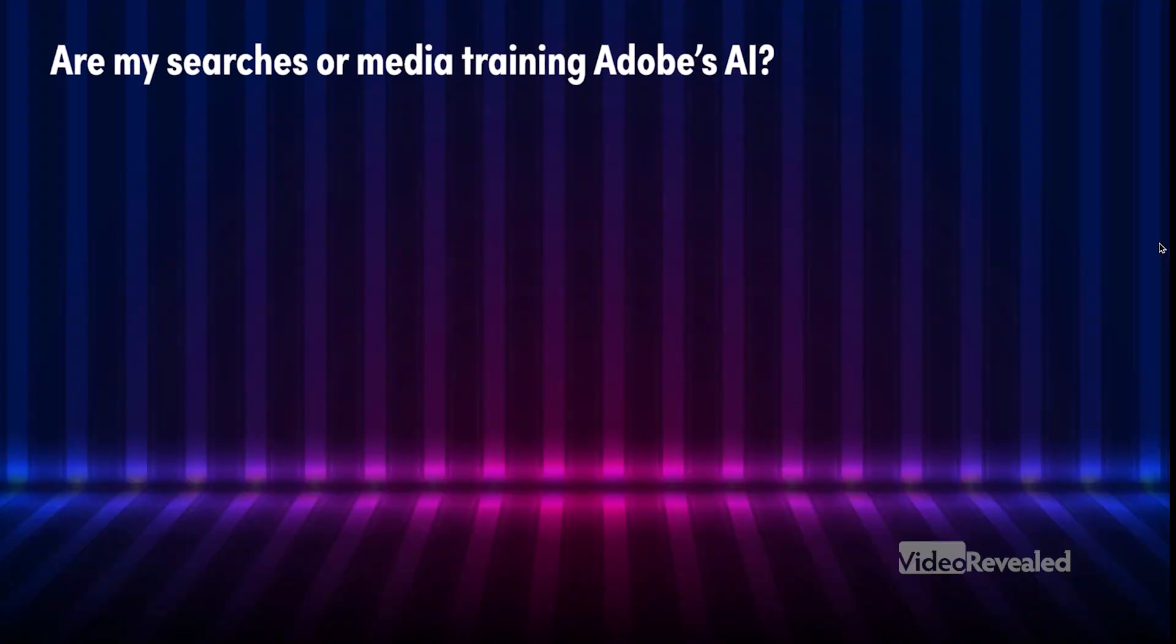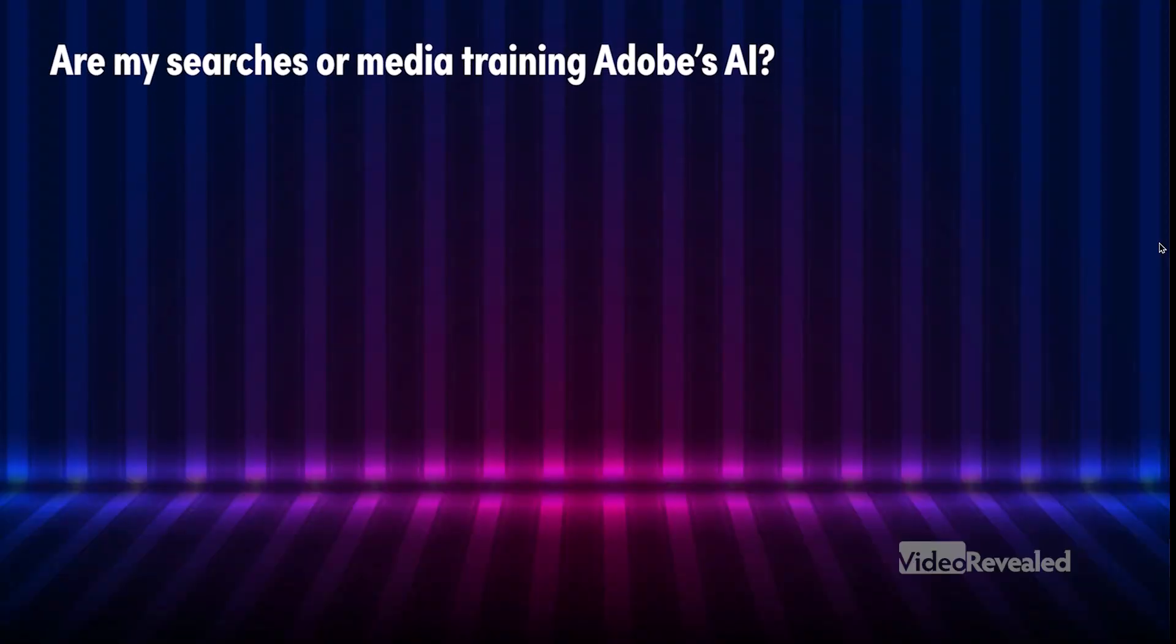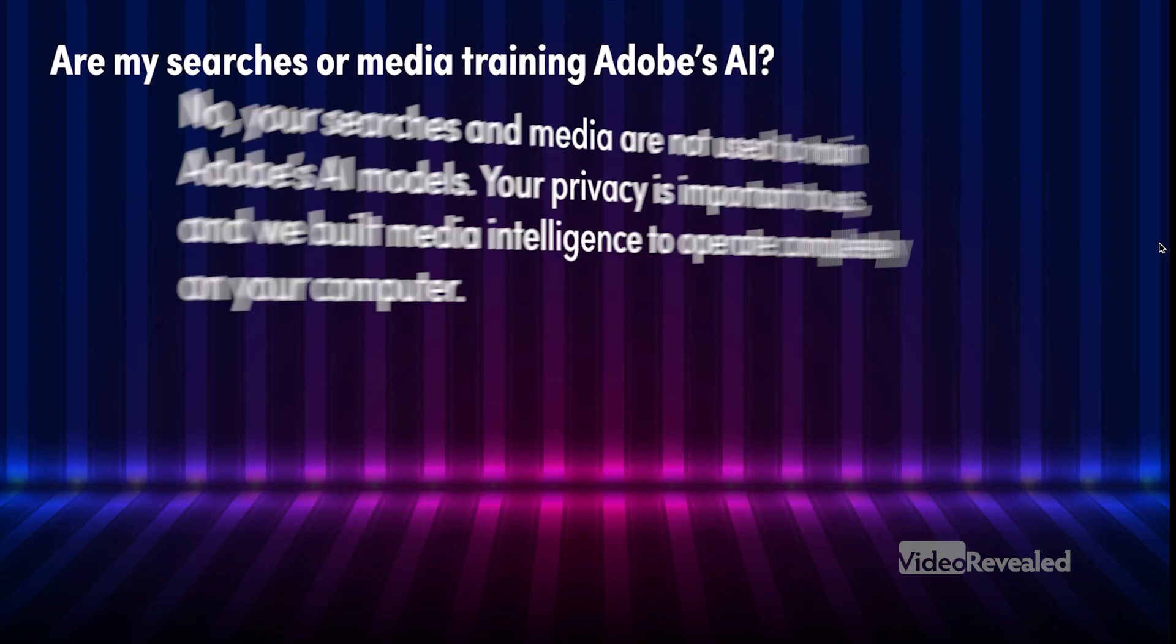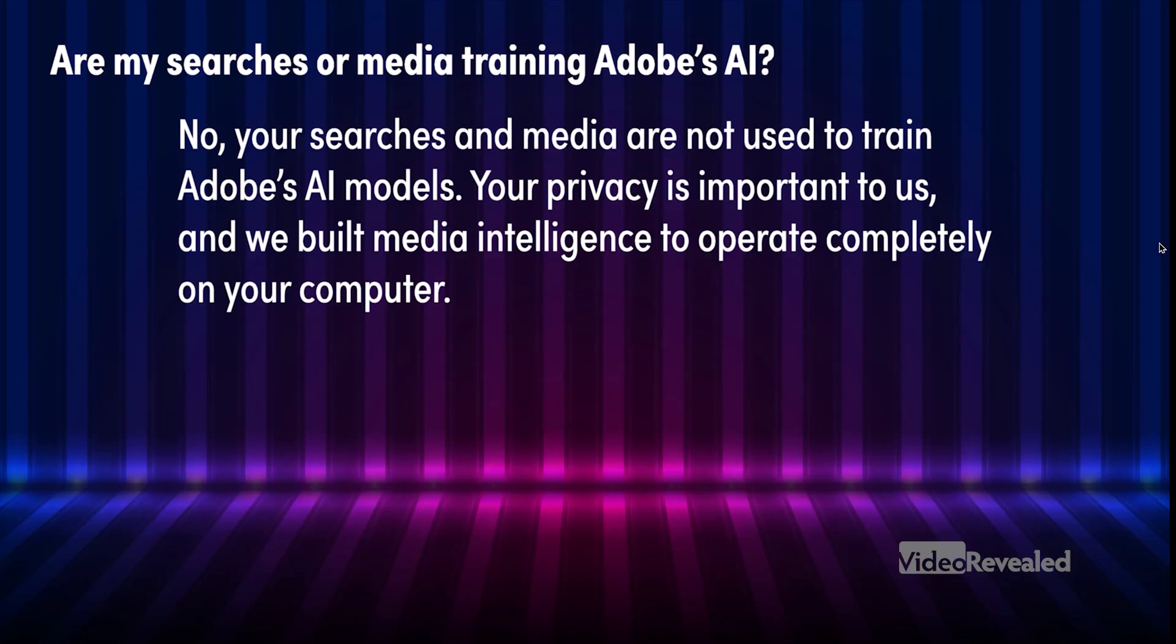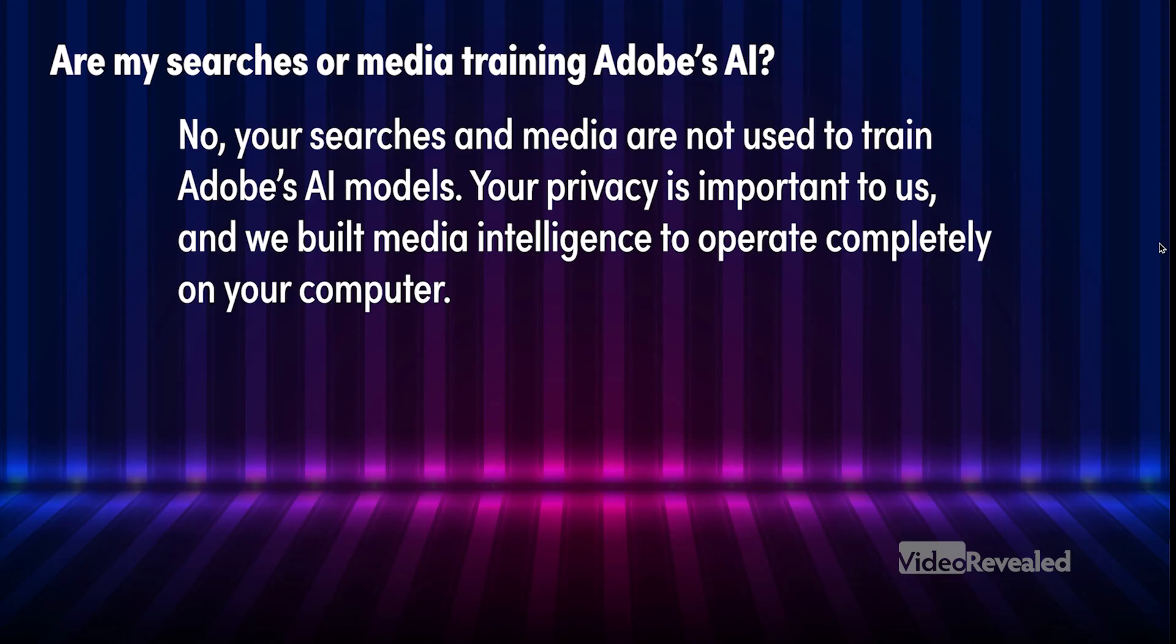Last important point. Are my searches or media training Adobe's AI? No, your searches and media are not used to train Adobe's AI models. Your privacy is important to us, and we built media intelligence to operate completely on your computer. So there you got no worries at all.